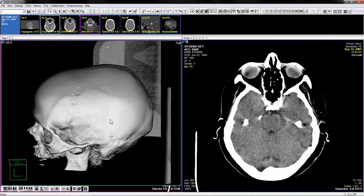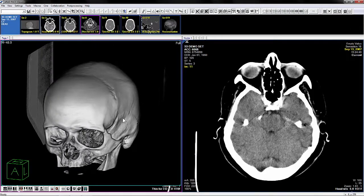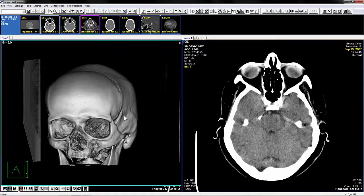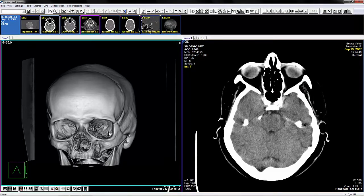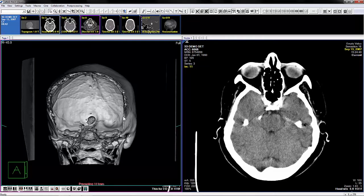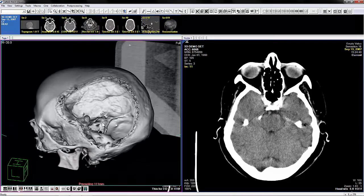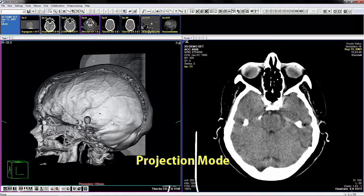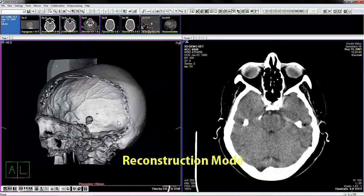The ERAD PAC's volume rendering tool is a plug-in module for generating 3D volumes from 2D datasets. The rendered volume is primarily controlled by combining three components: display orientation, projection mode, and reconstruction mode.